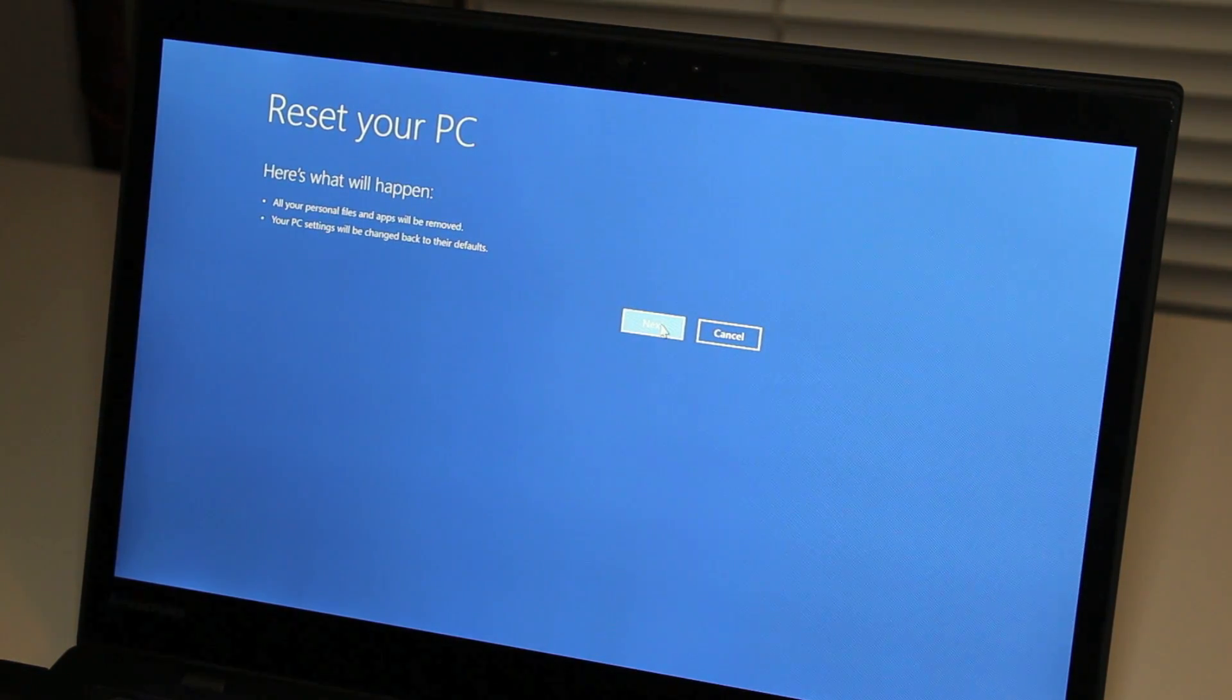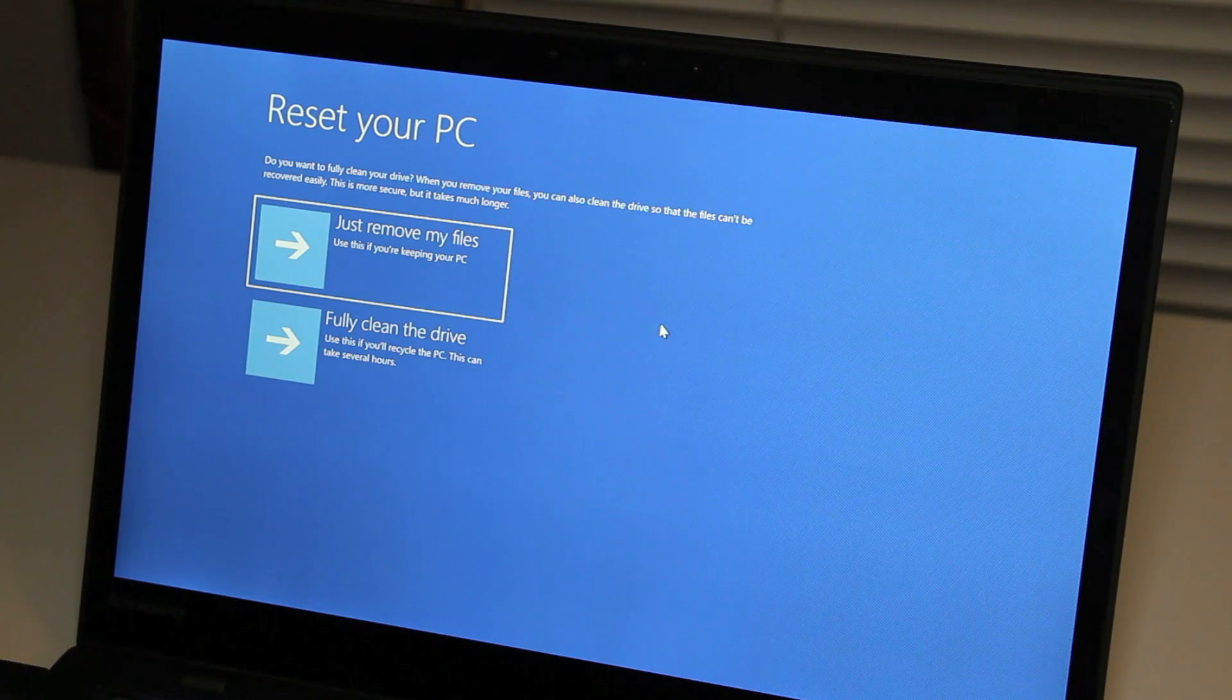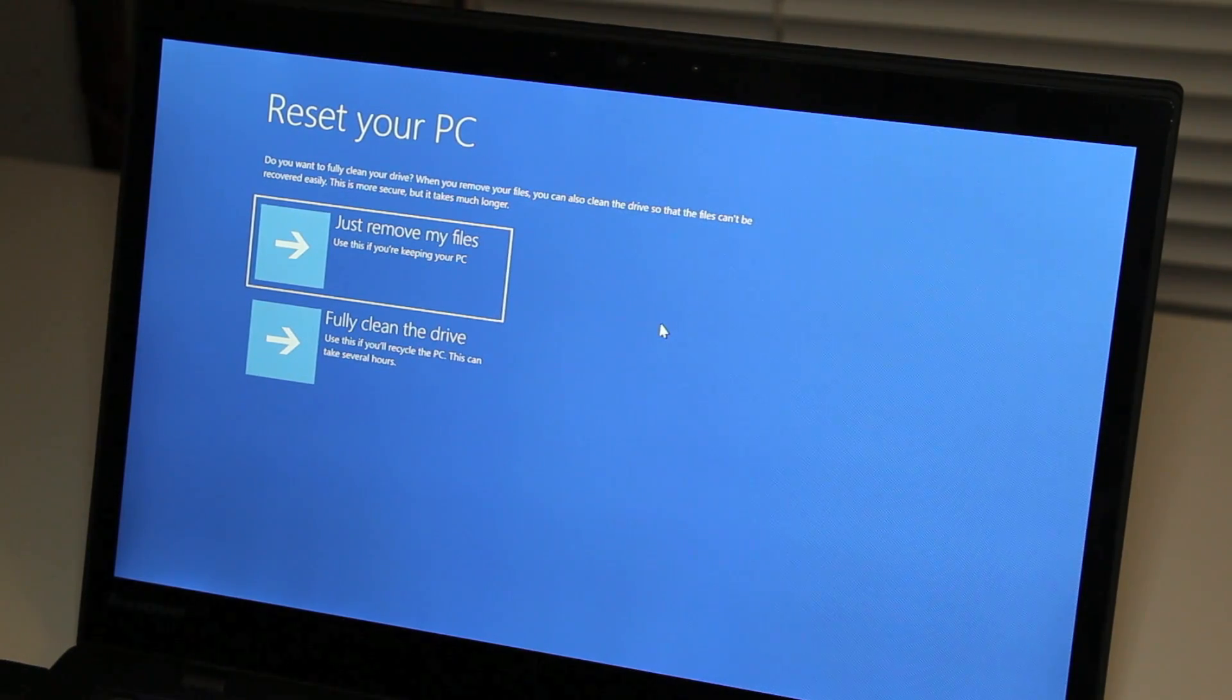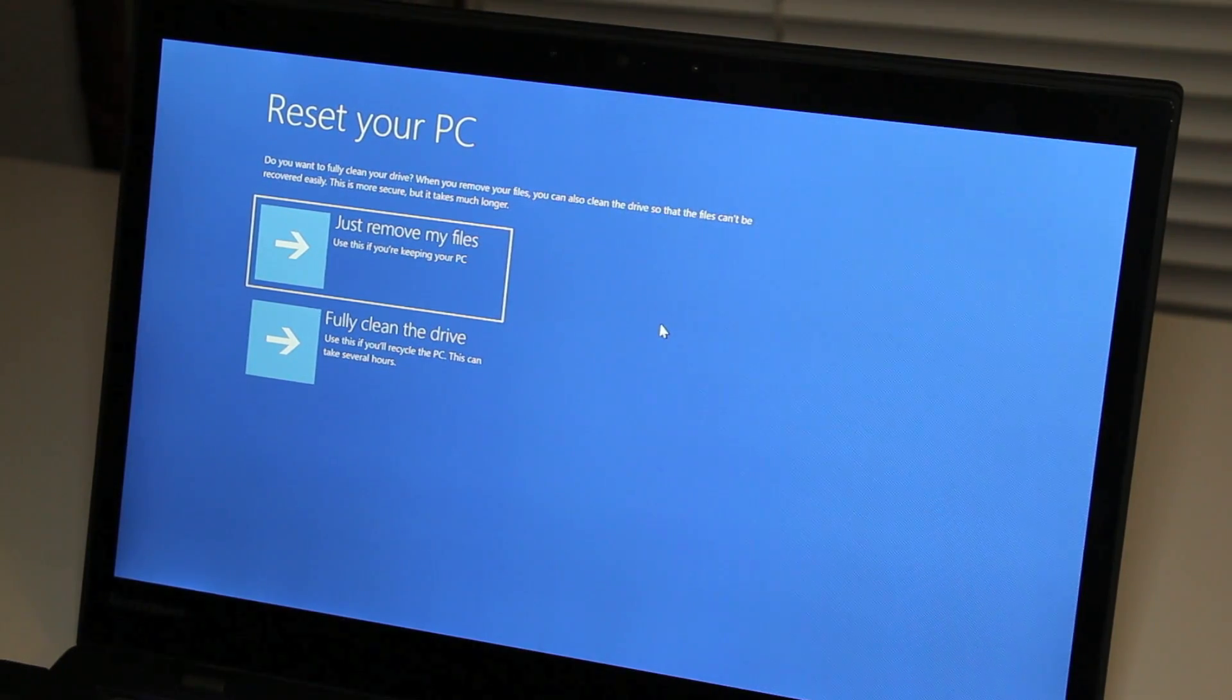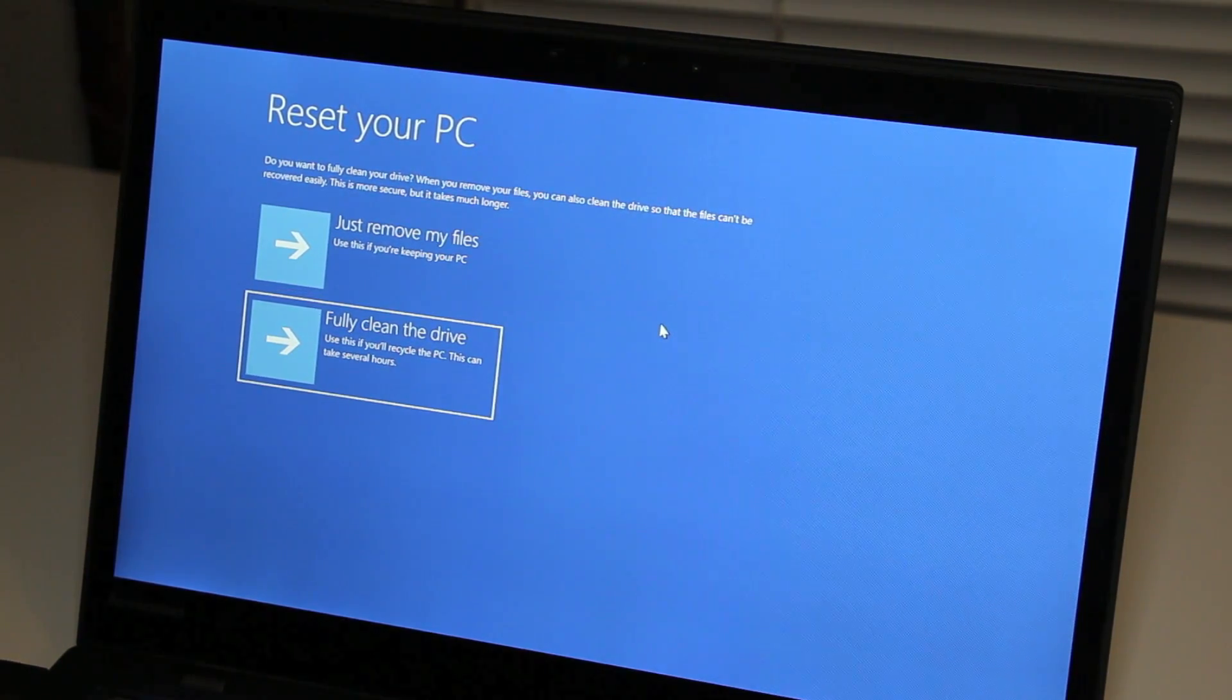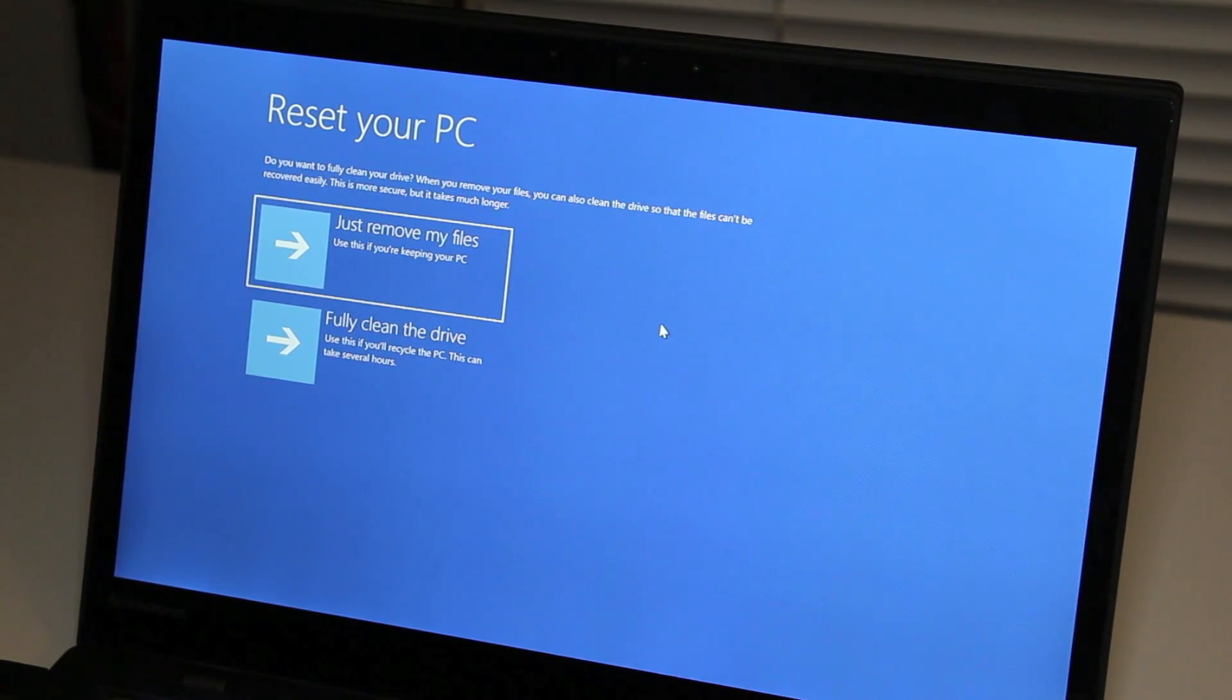Next, we have two options to restore your laptop. The first option is just remove my files—use that if you plan on keeping your PC. The second option is to fully clean the drive—use that if you plan on selling or recycling your PC.